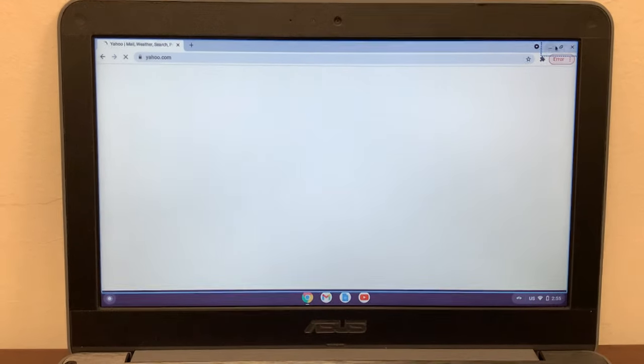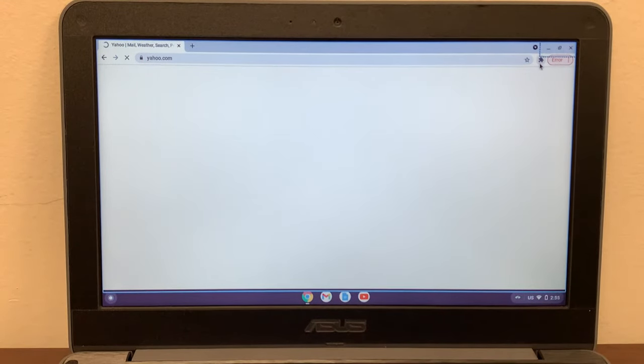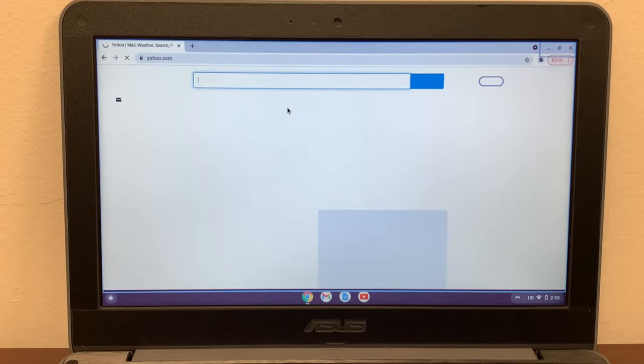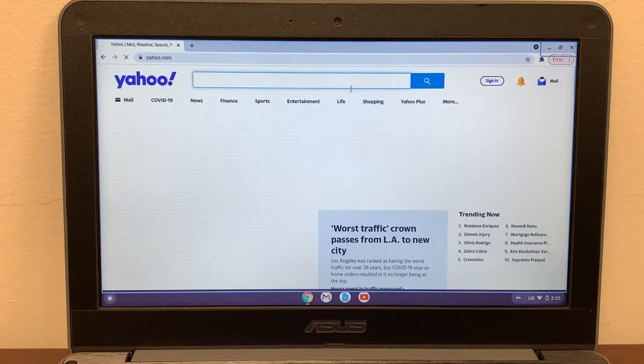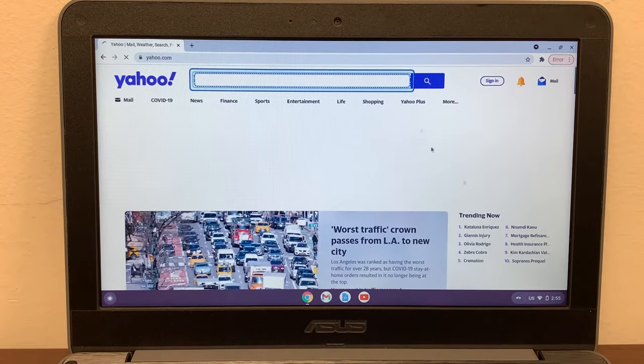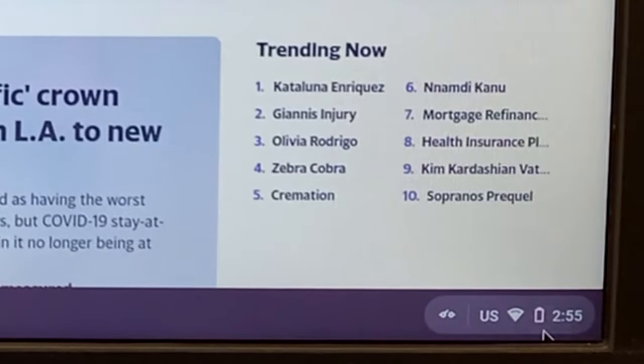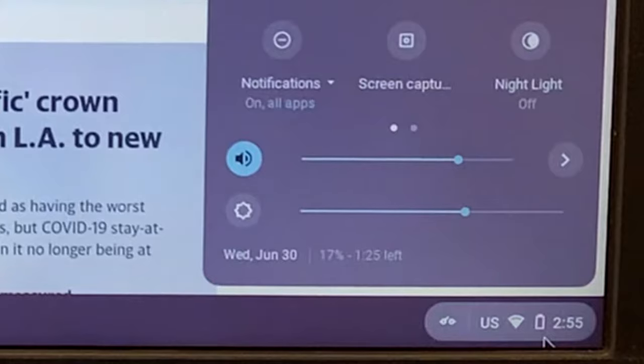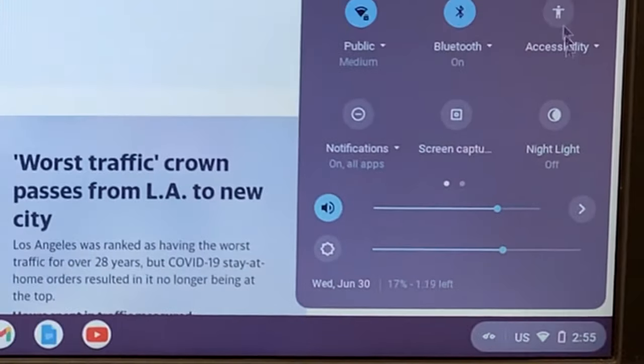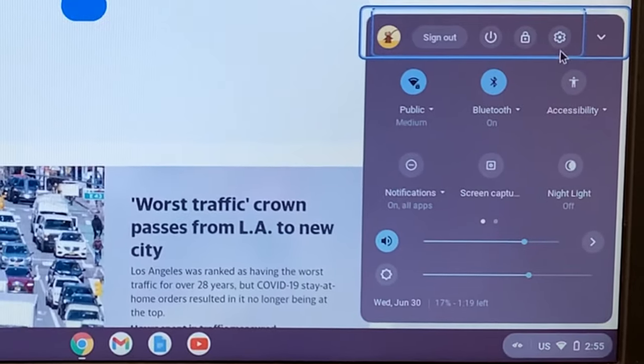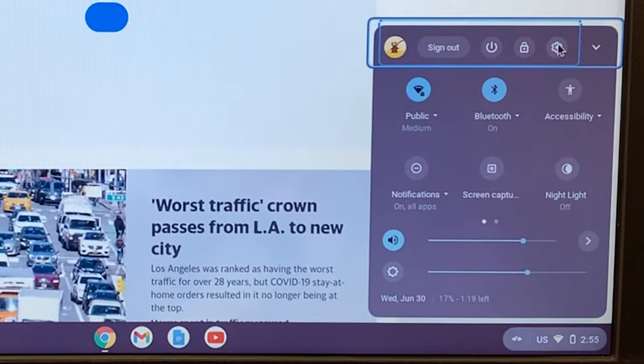So I will show you how we can fix it. Let's go ahead and do that. For that, we'll go to the bottom right-hand corner where the time is, click on that, click on the settings.